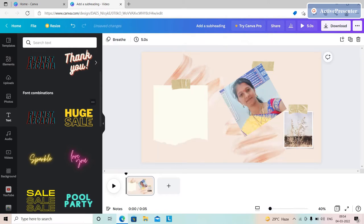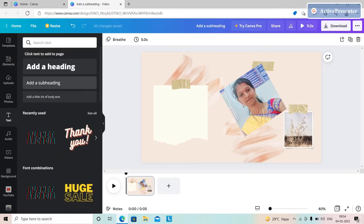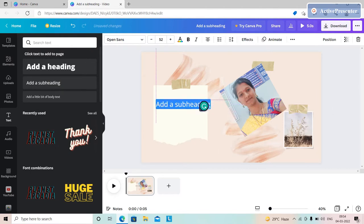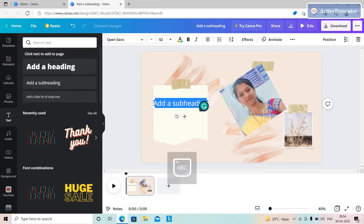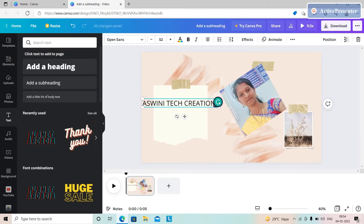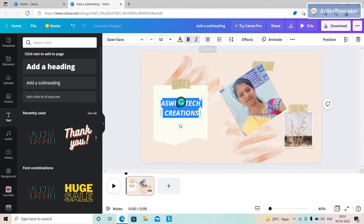We will press and enter the text. I will enter the text center. I am going to click and type 'Asini Tech Creations' — I will enter the name of the channel. I will press Ctrl to select the font. The text type is in italic. We will click to adjust the size.